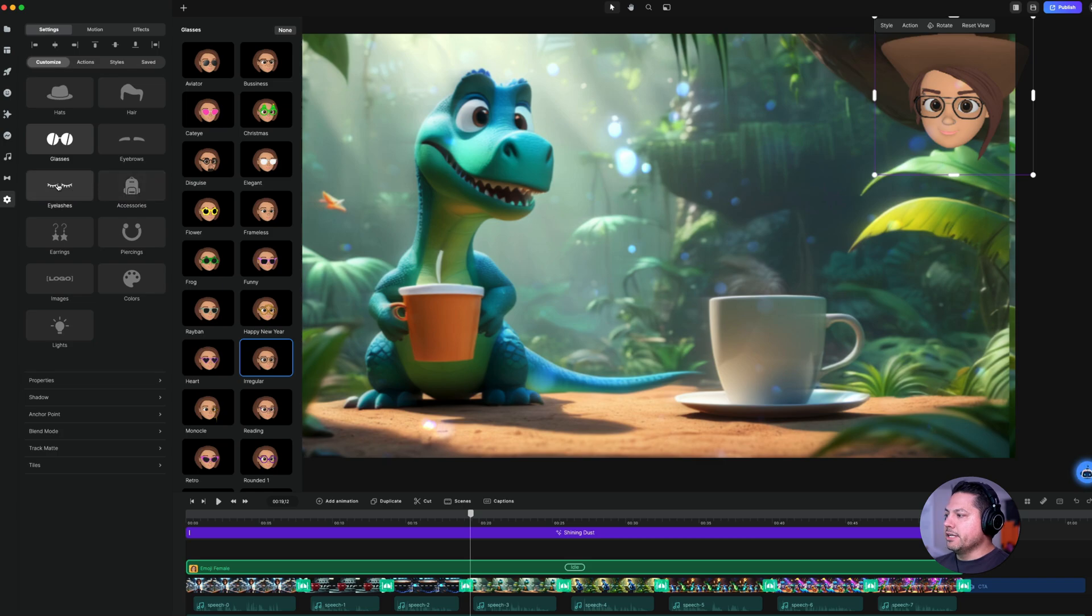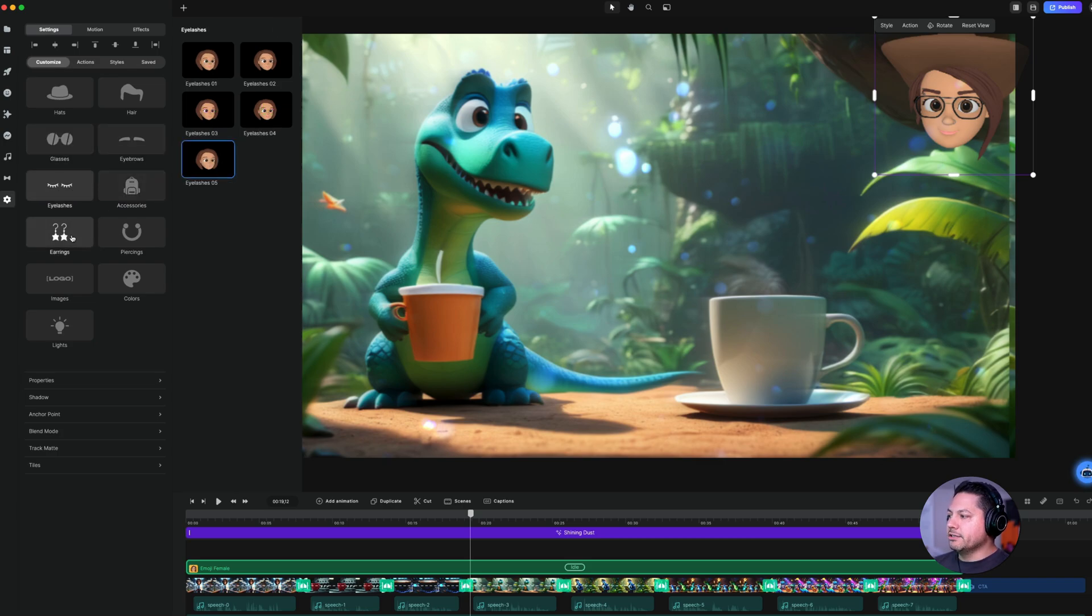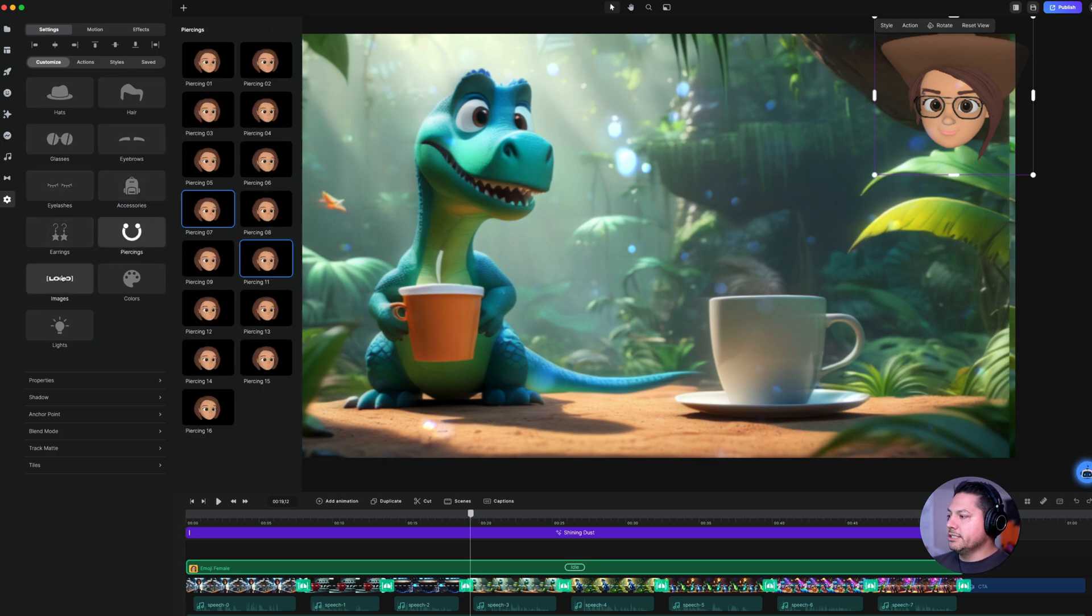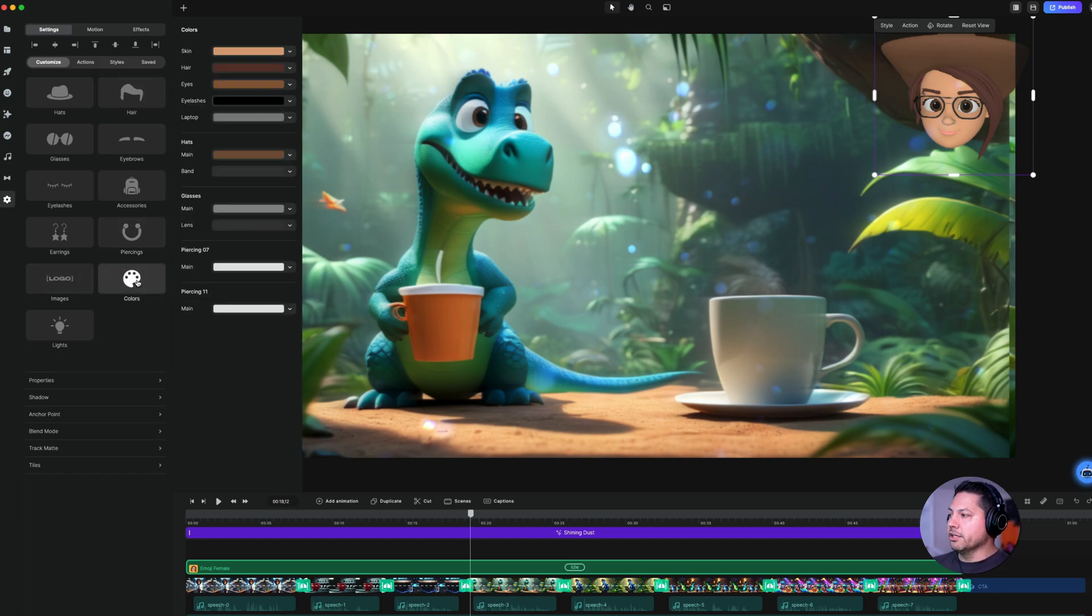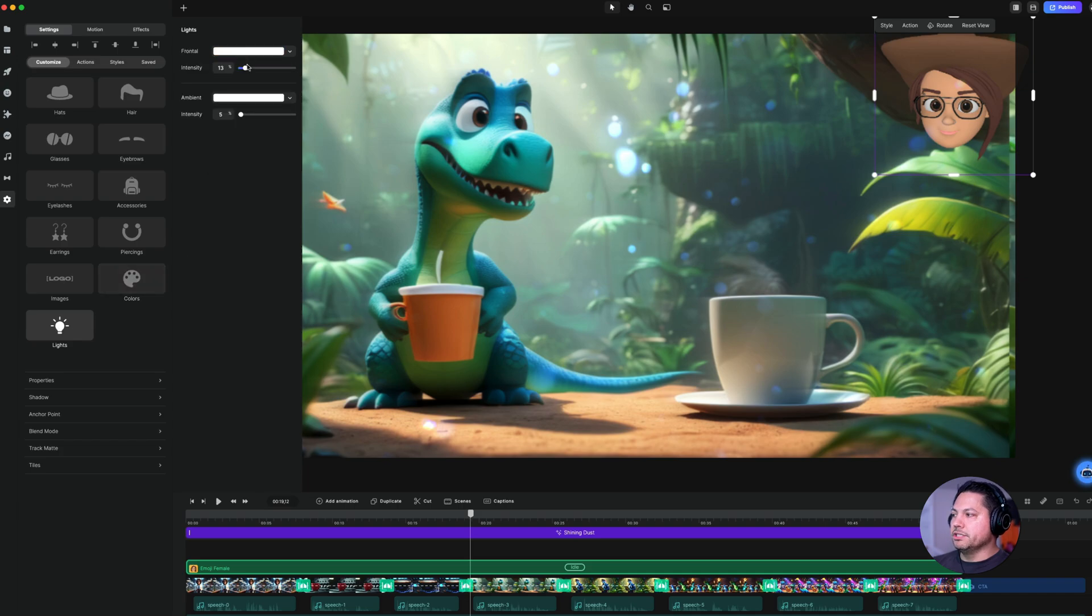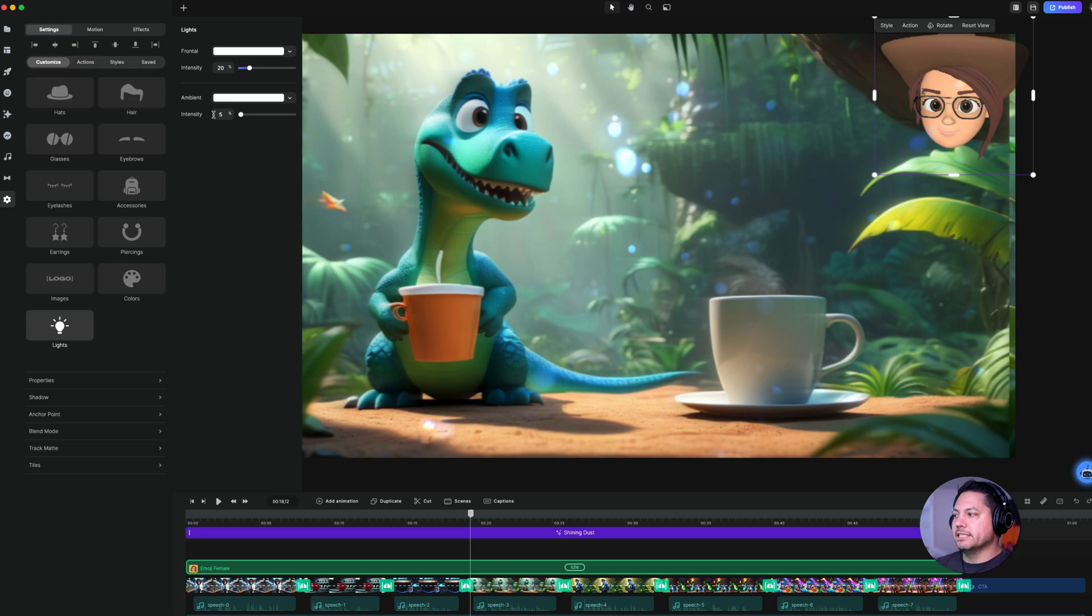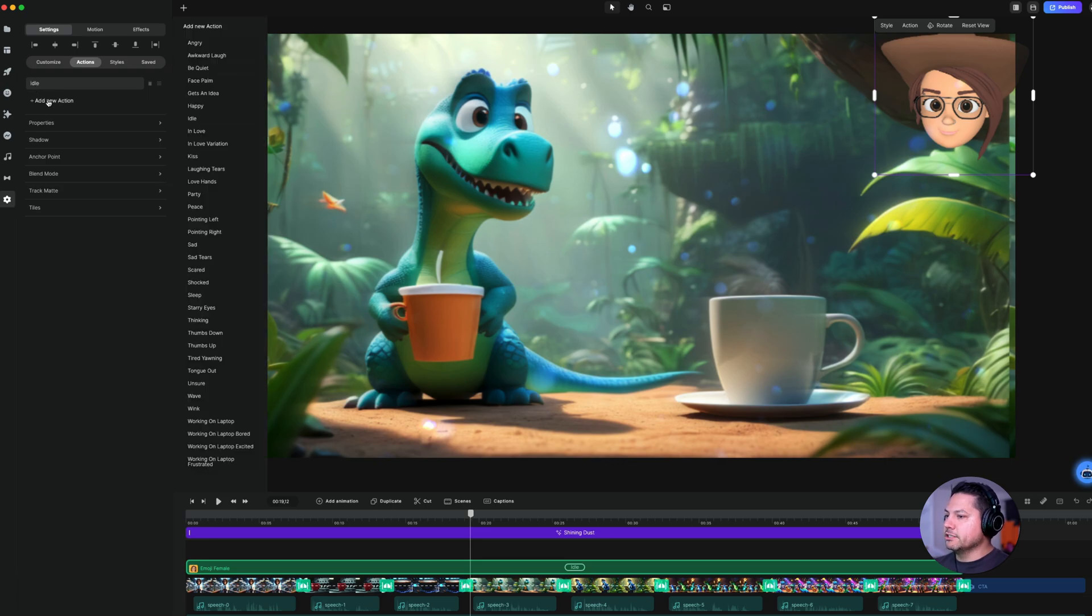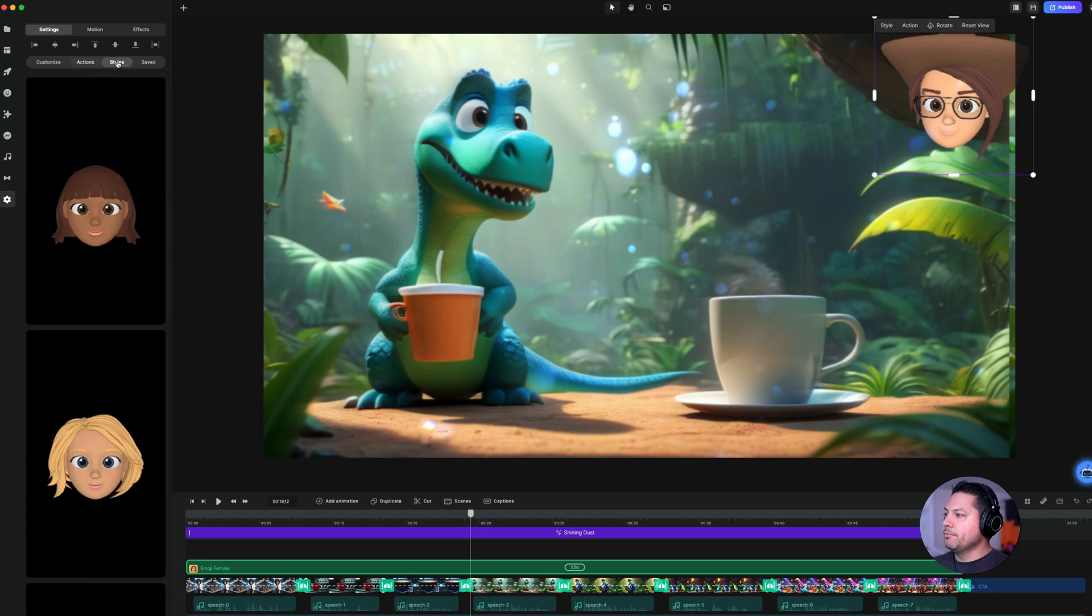And then you can adjust eyelashes. So there's different things. You can give her earrings, piercings. If she had a logo thing, we could do logos. Colors is where you can change skin tones. And then we also have the ability to adjust some of the light, how much she pops off the screen there or the ambient intensity as well. So there's different options. Of course, we have actions for animations as well. We could adjust and add new actions for her animations if we want to really increase that as well.